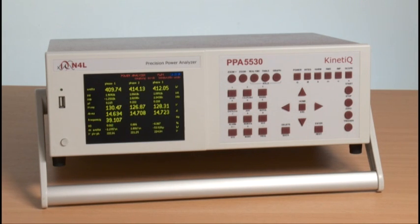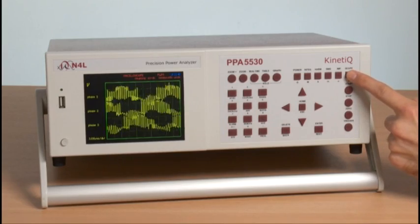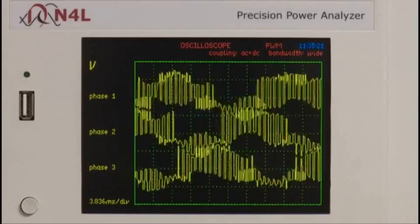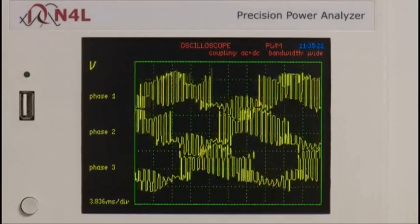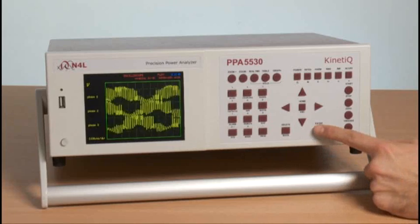PWM applications involve complex waveforms, and this can be seen if we select the scope mode. Here we can see the voltage waveforms for all three phases of the drive that we have connected.